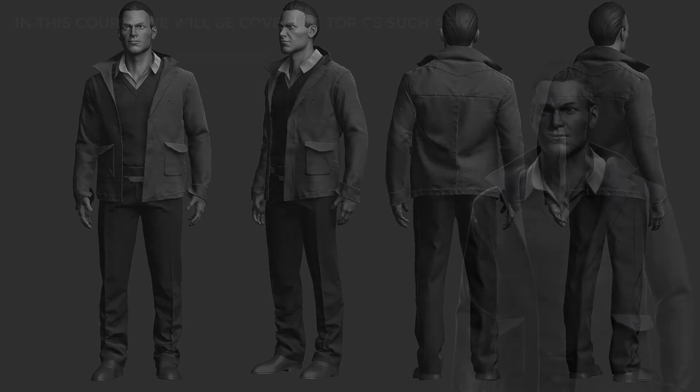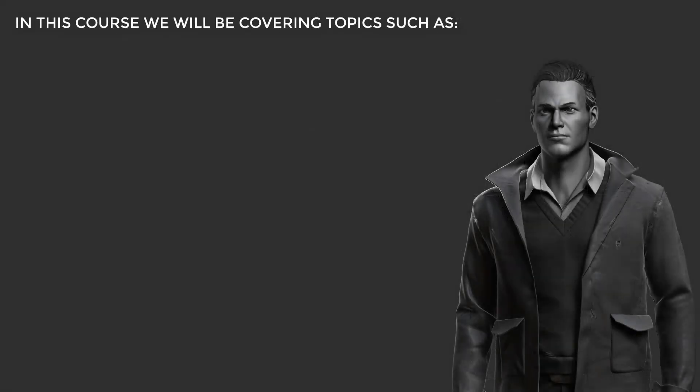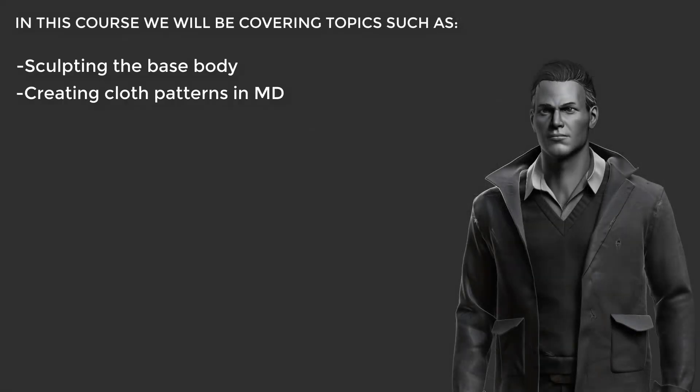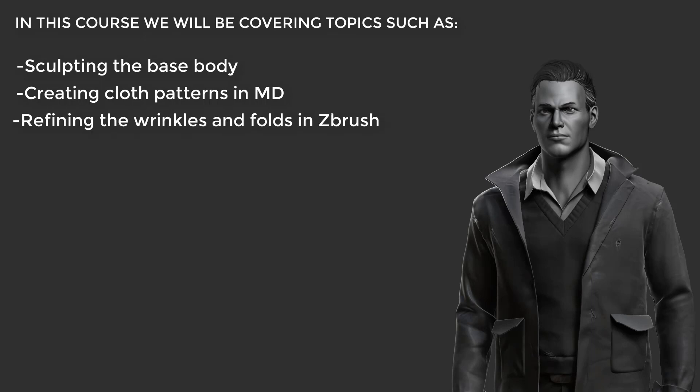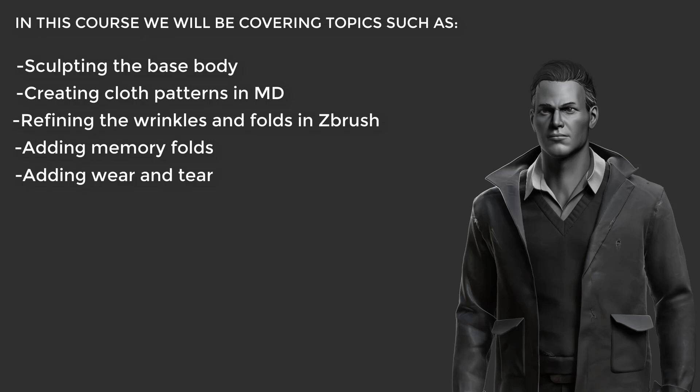In this course we will be covering topics such as sculpting the base body, creating clothes patterns in MD, refining the wrinkles and folds in ZBrush, adding memory folds, adding wear and tear, then finally posing the character and rendering for presentation.